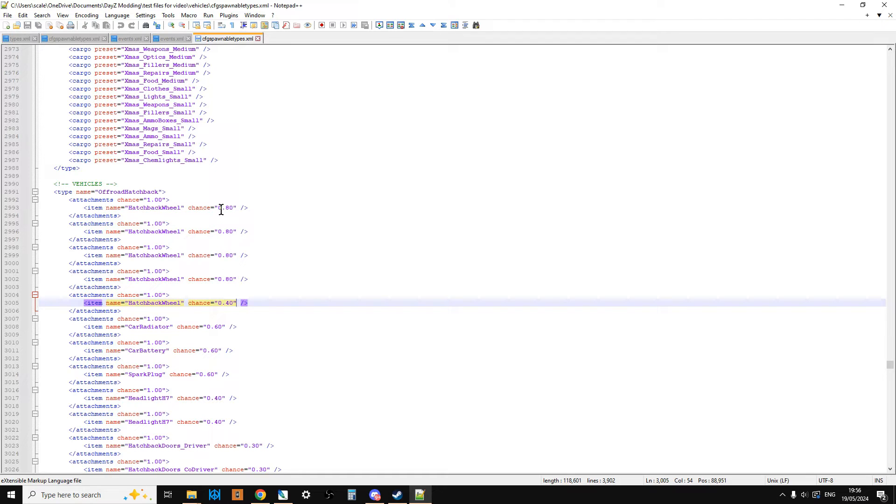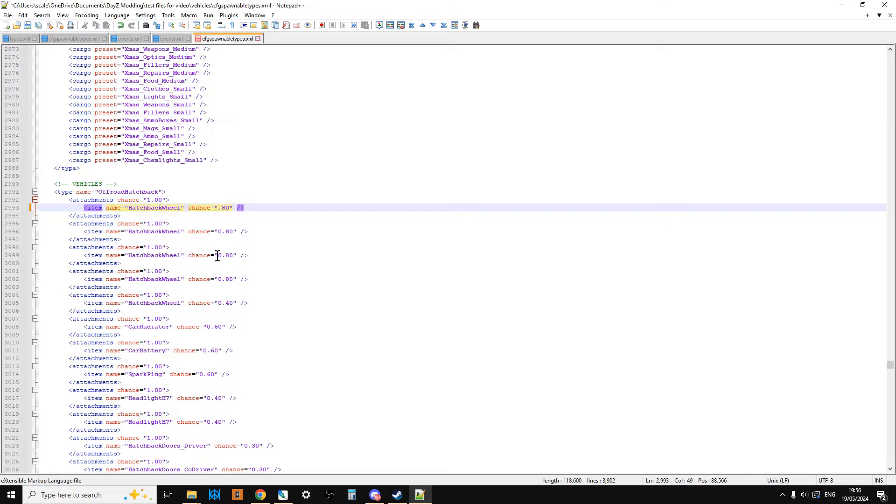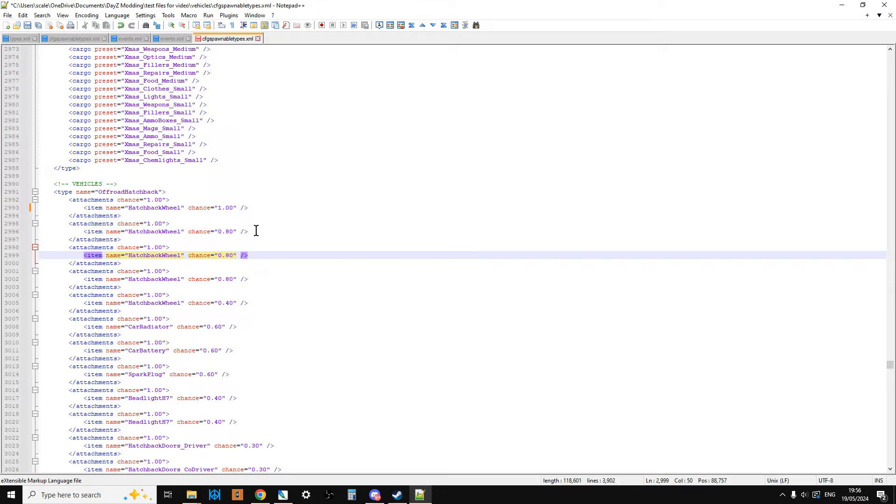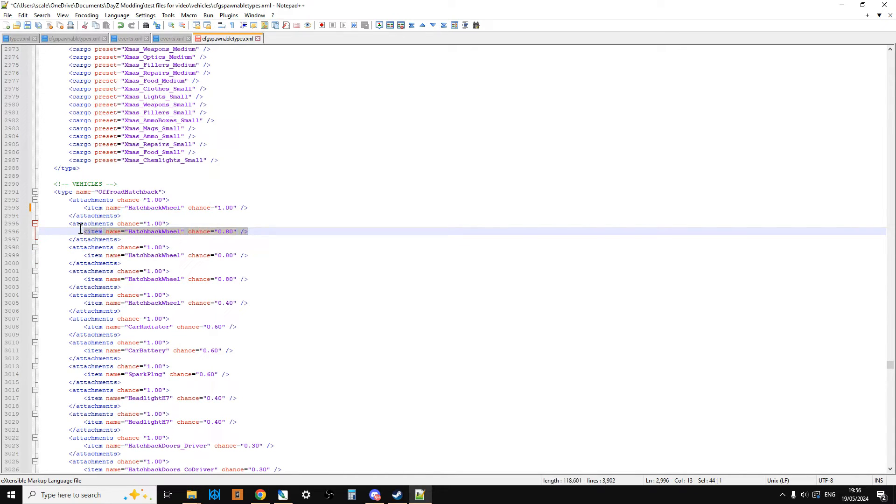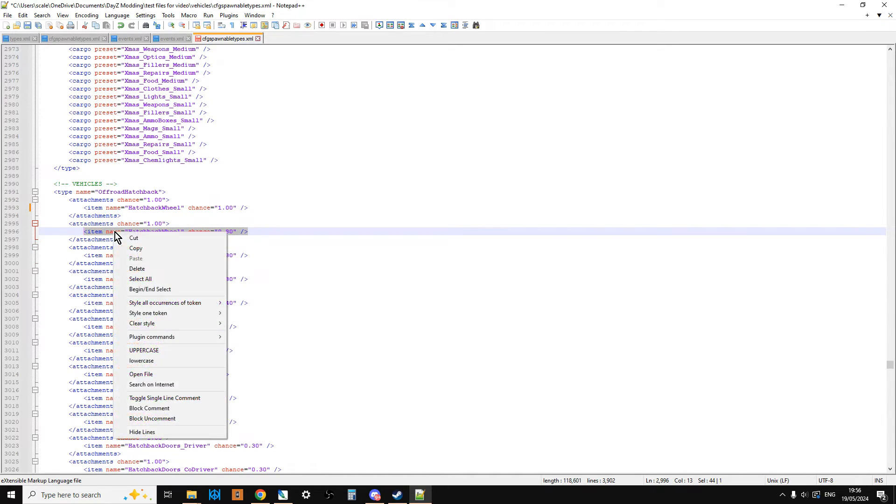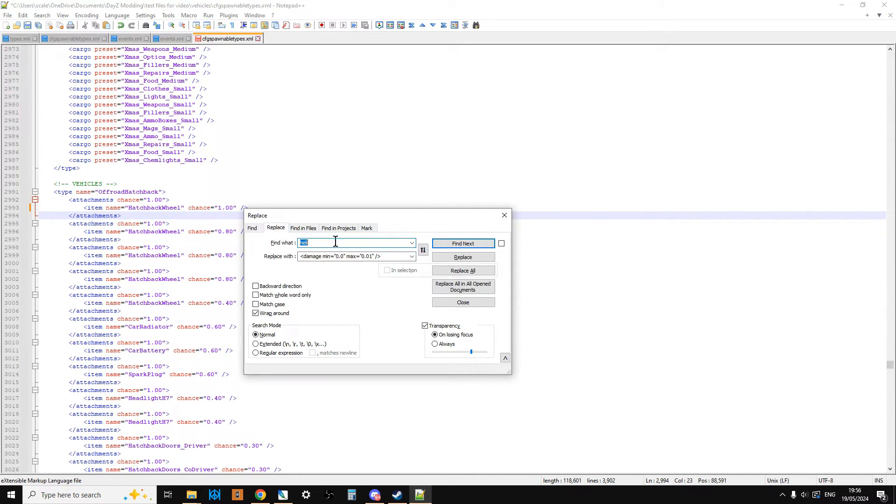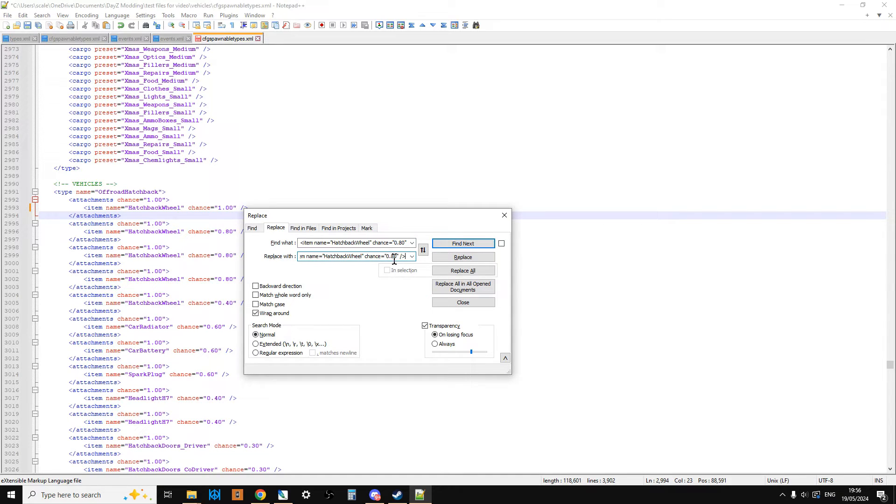So all we need to do, if we want all of the wheels to appear on our cars, we just change those to one. But what we could do, if we were a little bit clever, what we could do is something a little bit faster than this. We could do it another way. So we could just copy that, and we could do a Control-F to find it, click on Replace, paste that in there, paste that in there, and change that to 1.00.